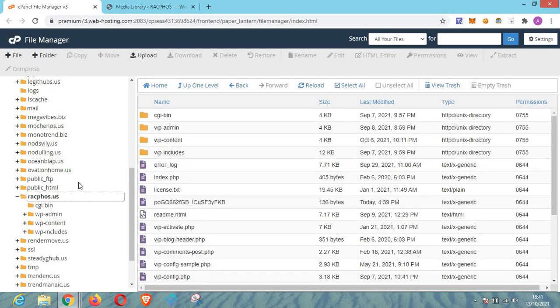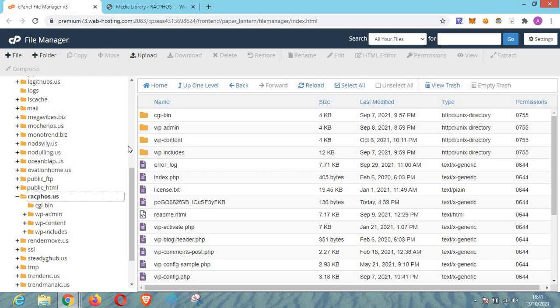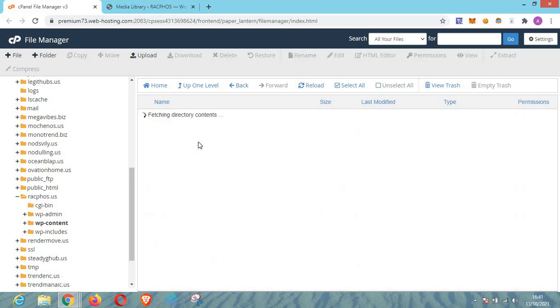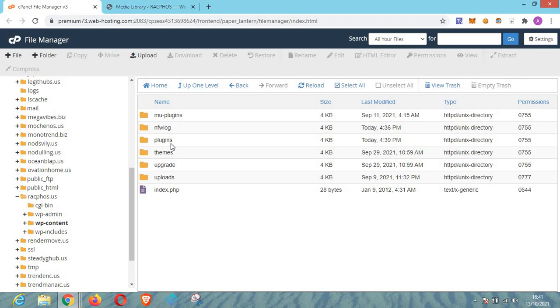So this is the website right here. Once you are able to locate the particular website that you want to fix the issue, the next thing is to go to plugin section. You have to locate plugin section. Then you need to go to wp-content, then you will find plugin right here. As you can see, this is plugins. You click on plugins.